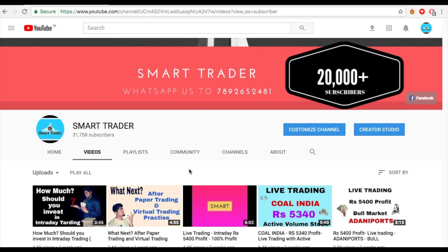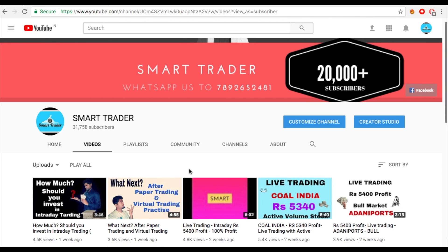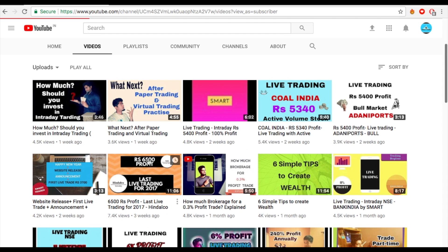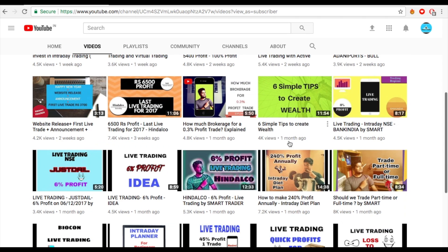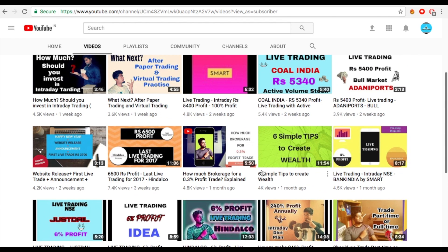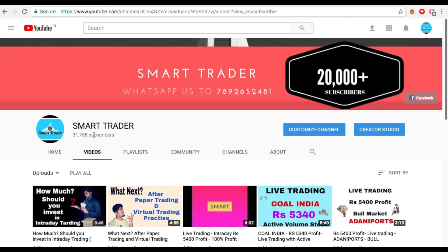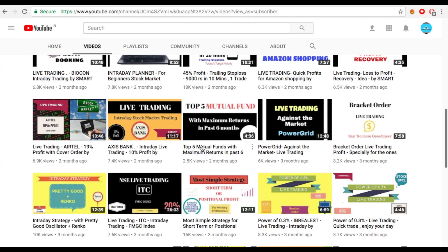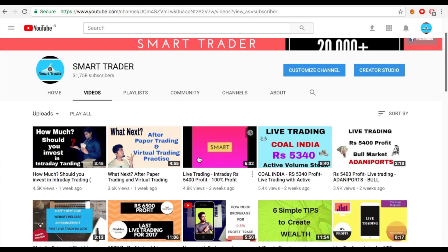Hey guys, welcome back to Smart Trader. This is Dias Paul. Thank you so much for your likes, comments, shares, and subscribes. For new viewers, go to my channel and watch all the videos first. For those who want additional services, you can WhatsApp the team at 7892652481 to know what additional services are available.